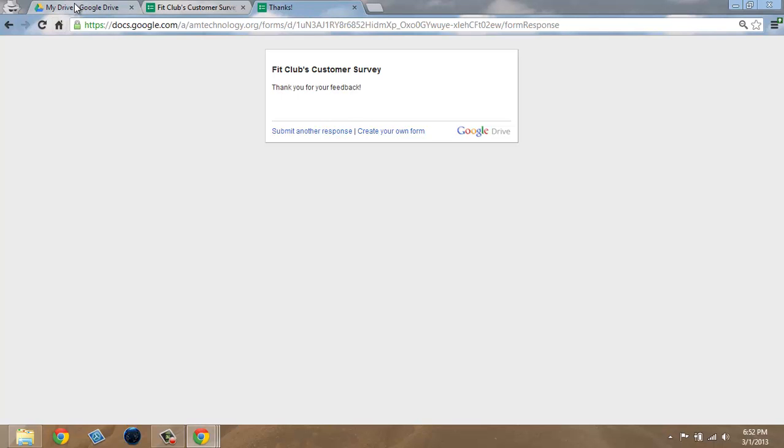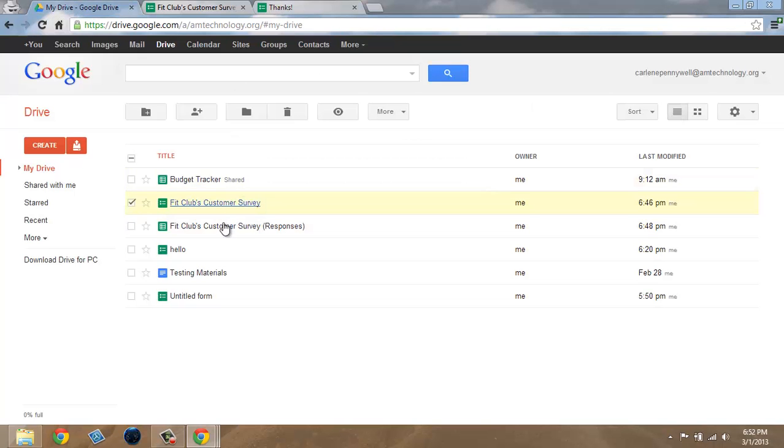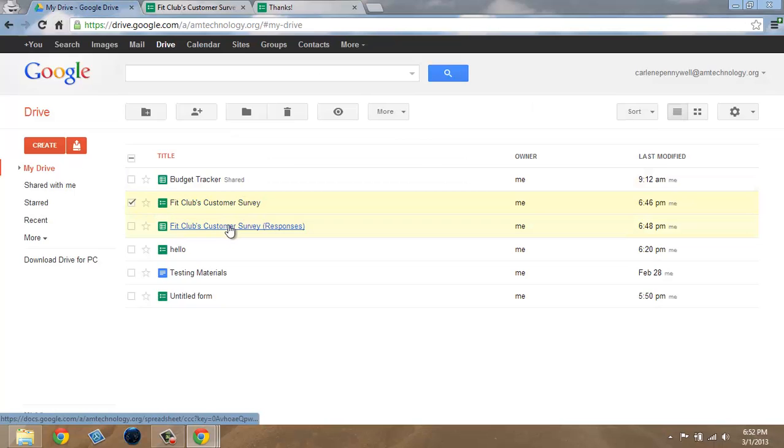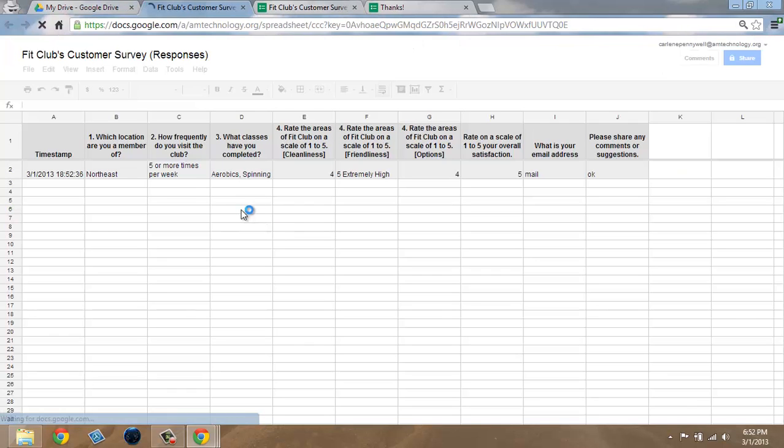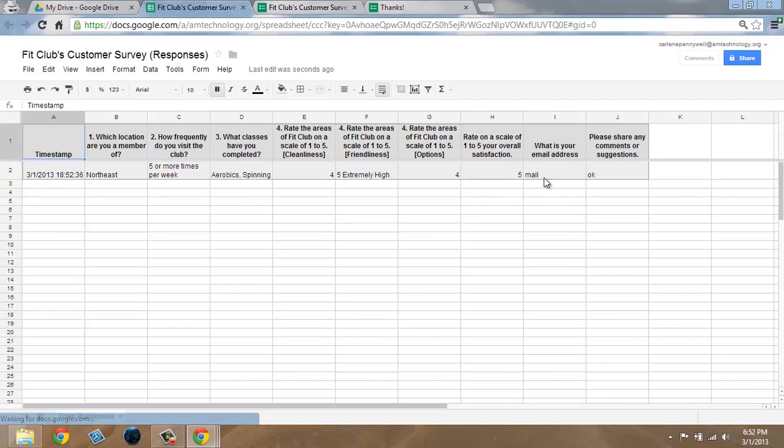Go back to your drive if you have selected to put the responses in a new spreadsheet or an existing spreadsheet. Locate that sheet and see if your responses got entered.